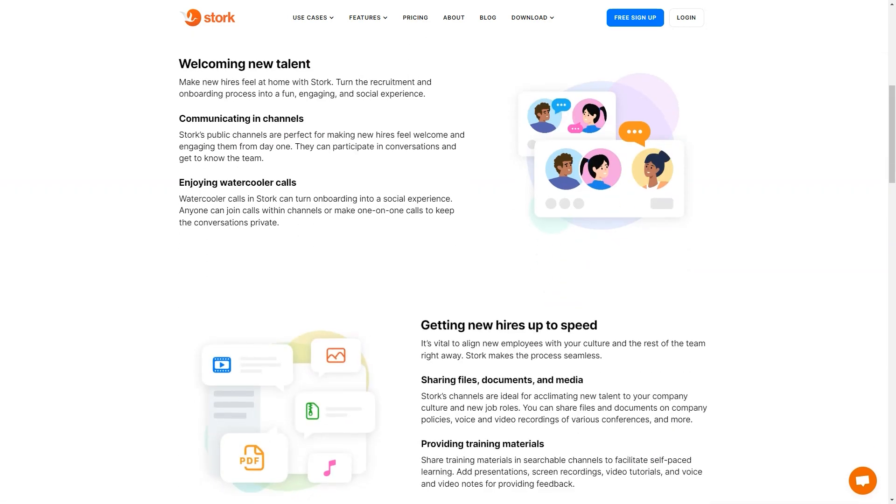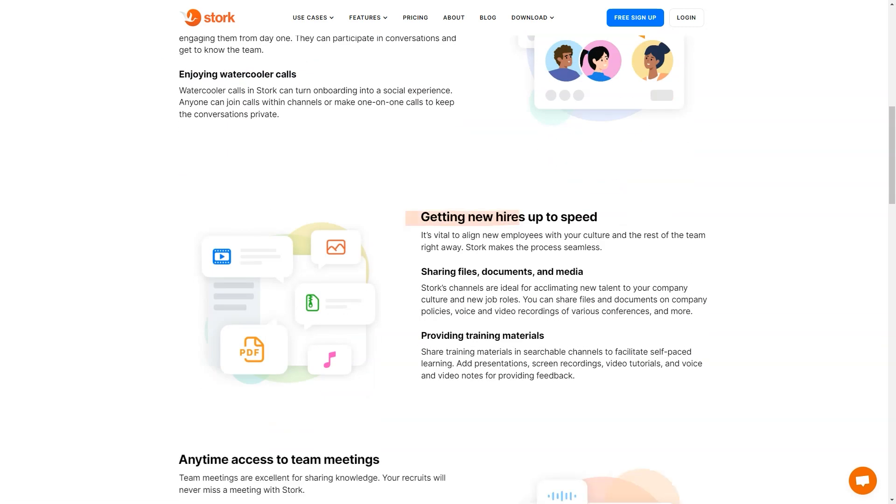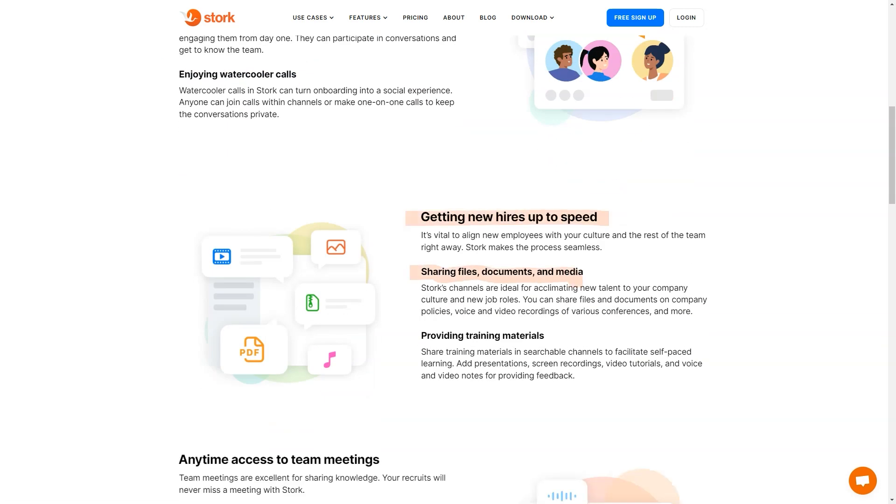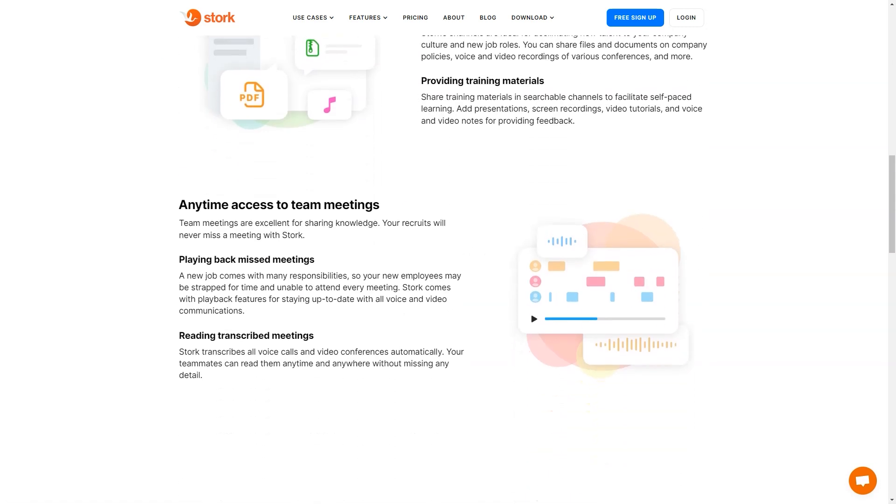With its cutting-edge technology, fun and light-hearted approach, and commitment to making teamwork easier, Stork is the ultimate collaboration platform for hybrid and remote teams.